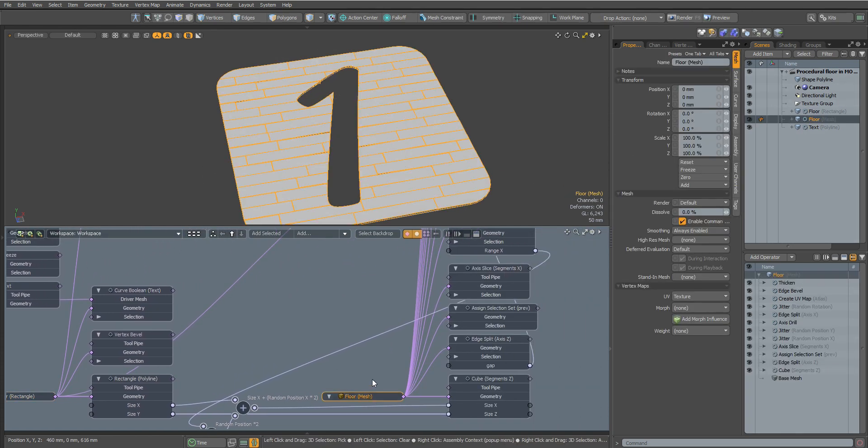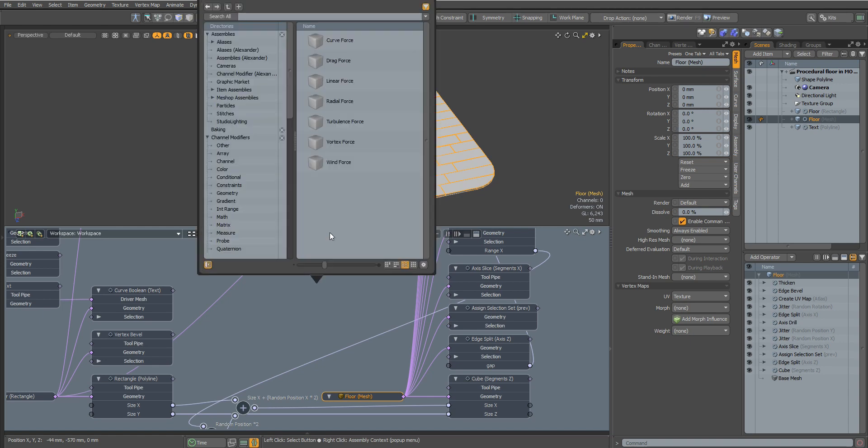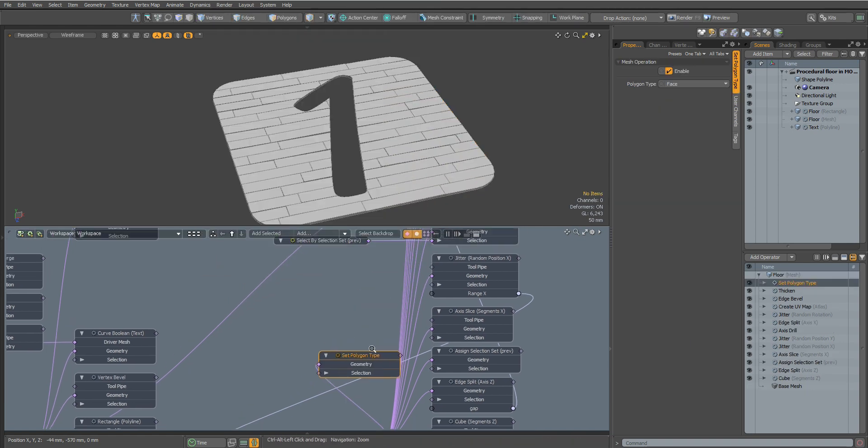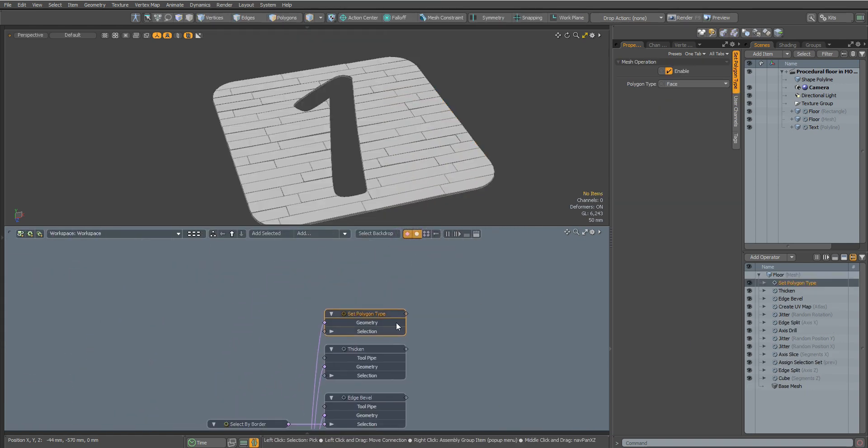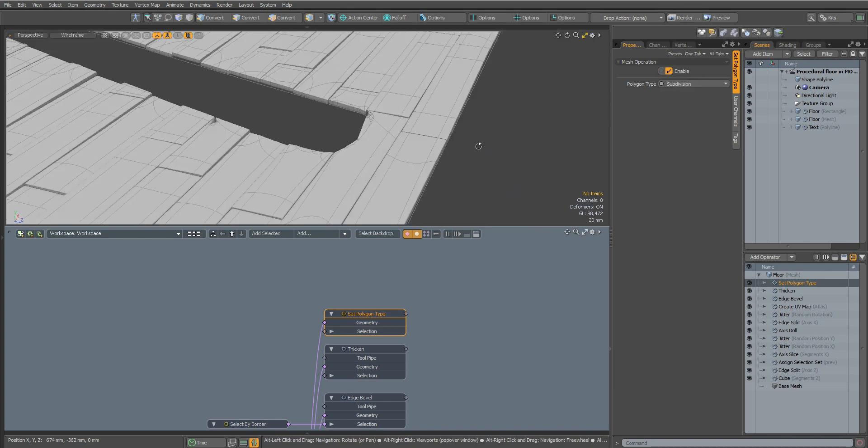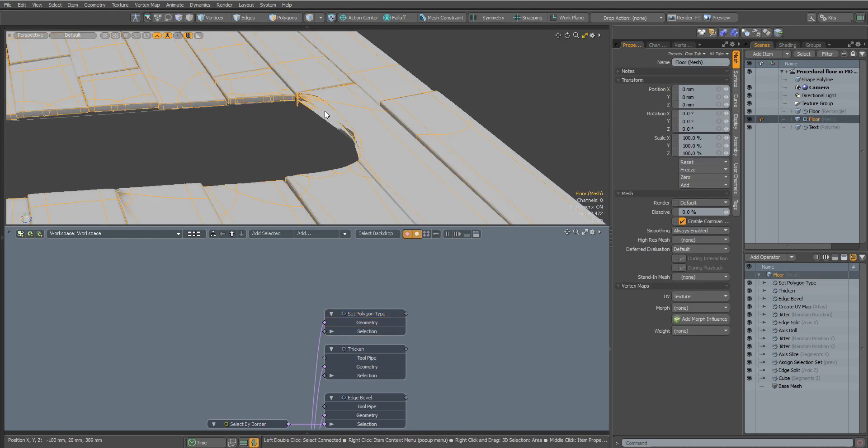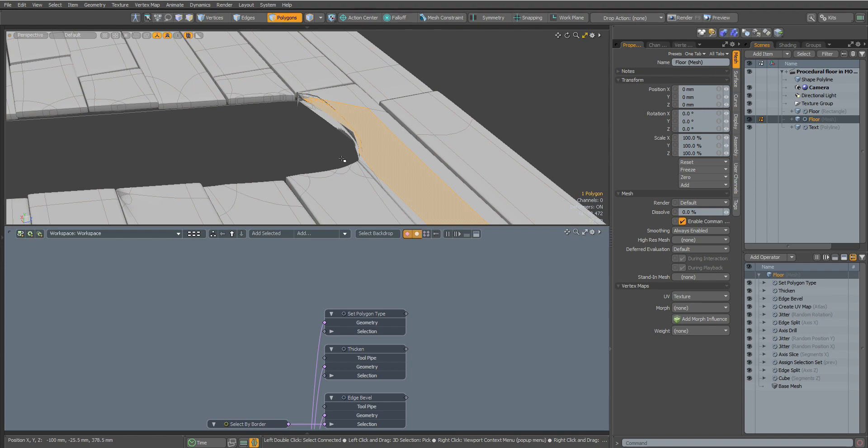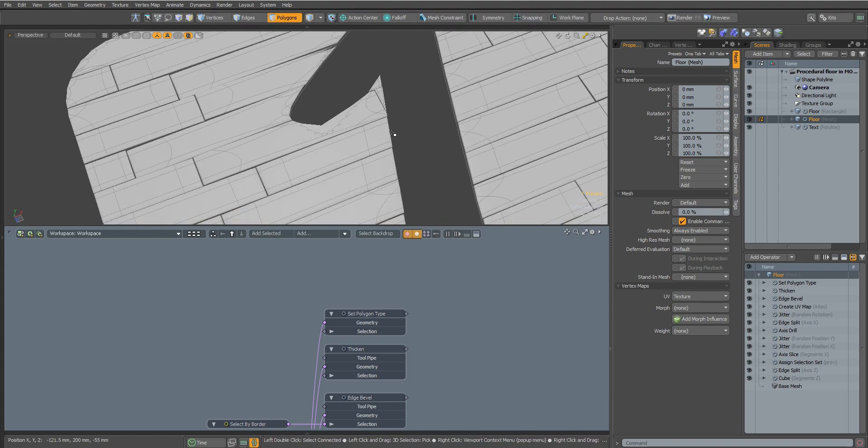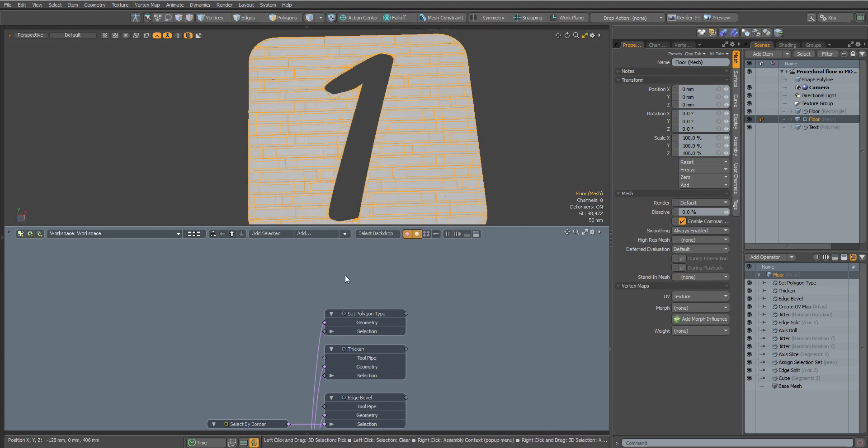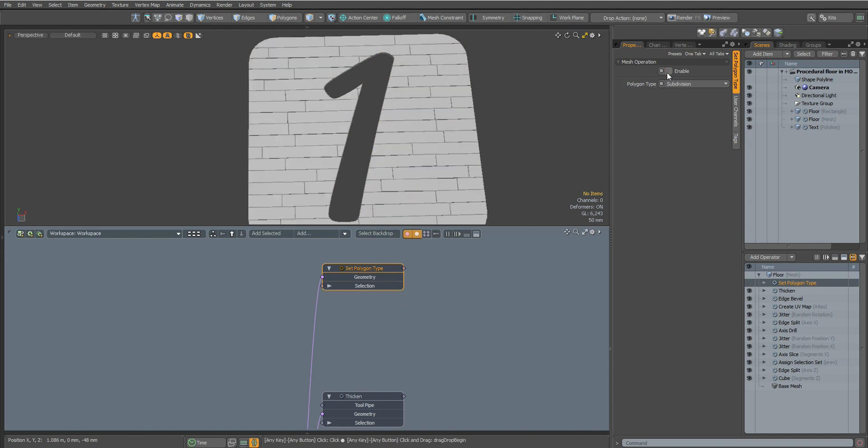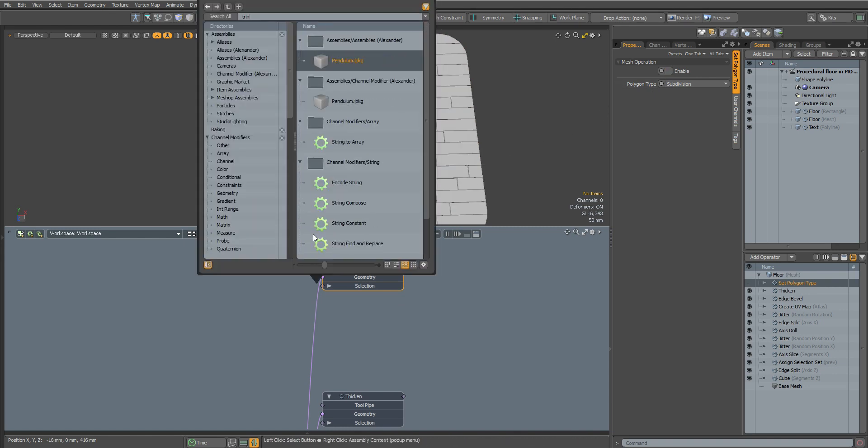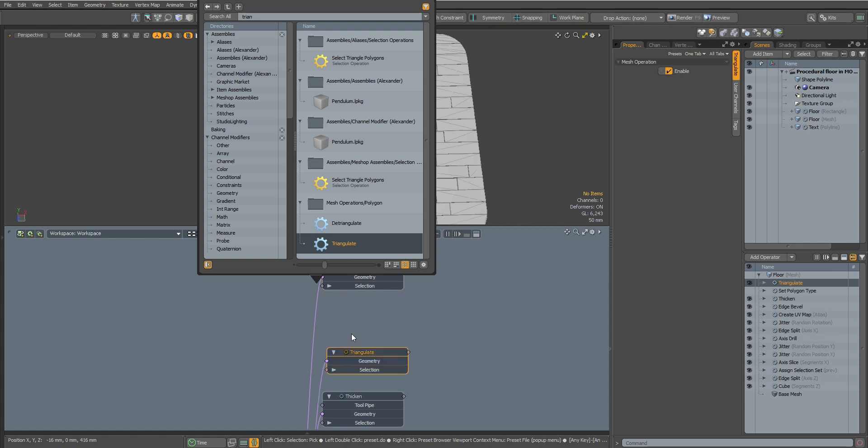Let's smooth our surface using the Set Polygon Type node. Since we've cropped the polygons, we now have non-connected points and we're having problems like this. Let's fix this. Let's add a Triangulate node to our floor. This will connect our points.